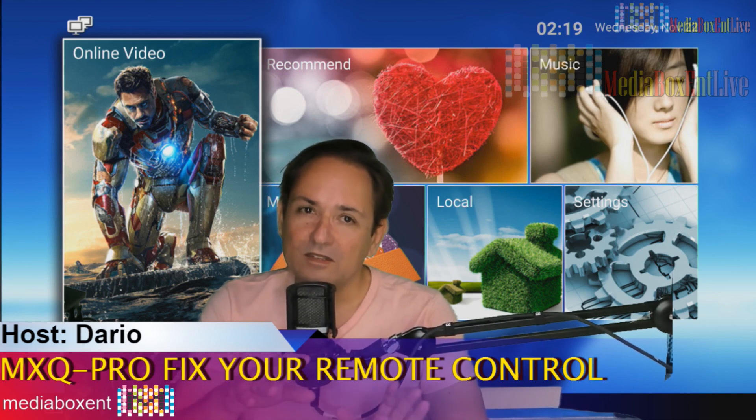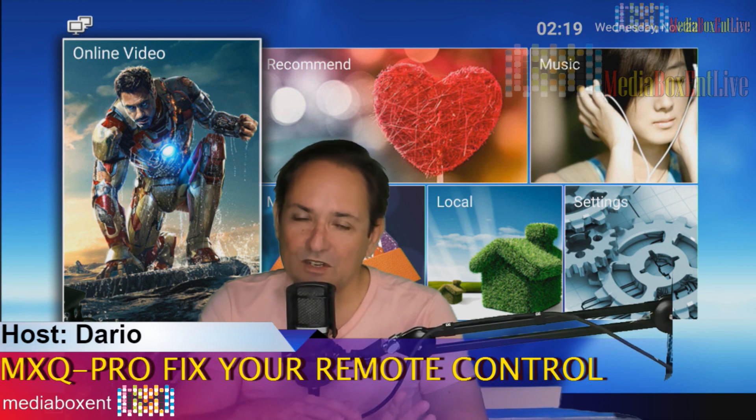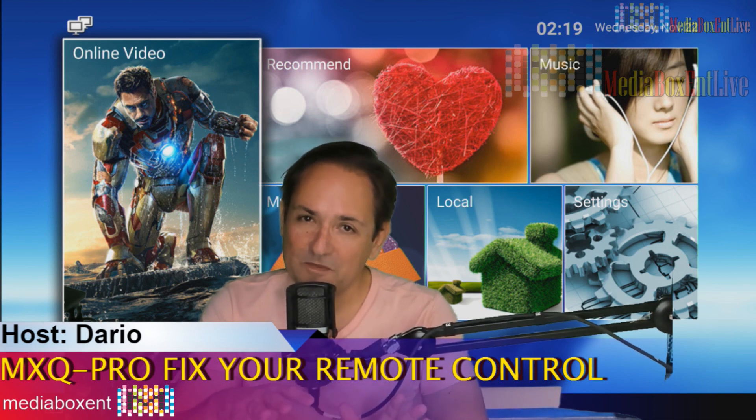If your box is working fine, please do not even try it. It's working. We're not trying to fix something that is already working, okay?